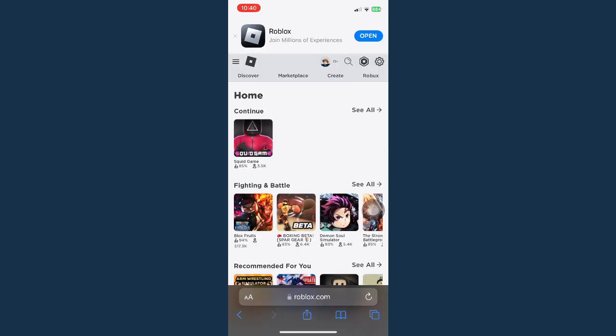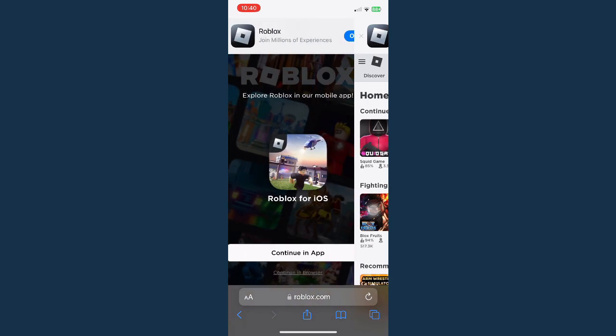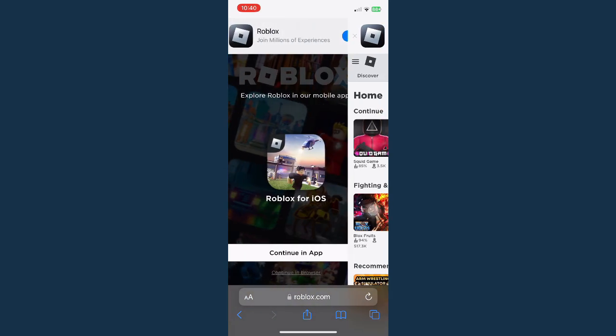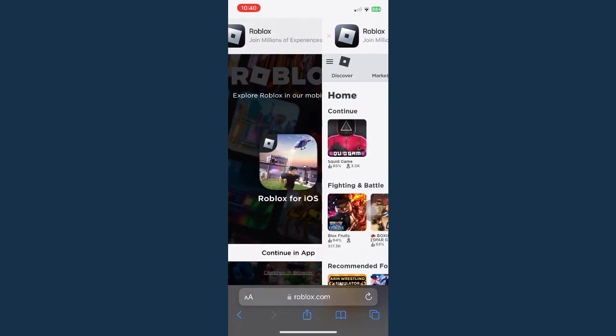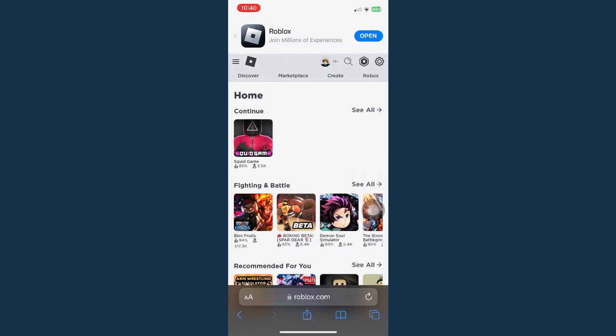Then wait for it to load. You need to sign in with your account and then it will ask you again the same page like this one. Simply click on continue in browser.